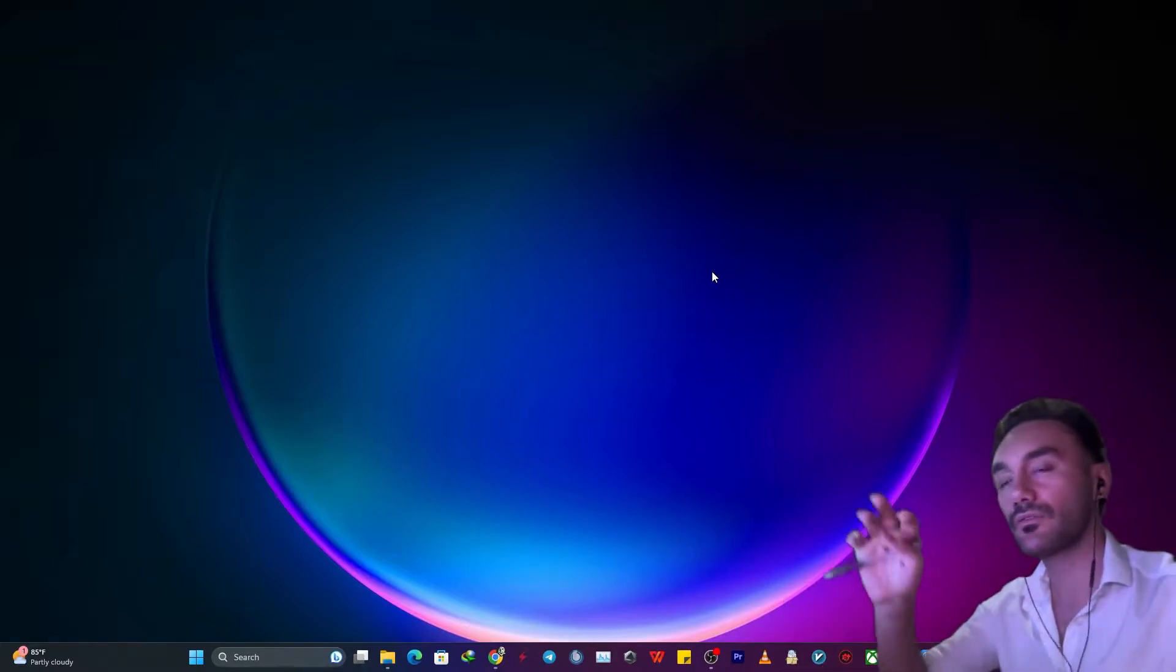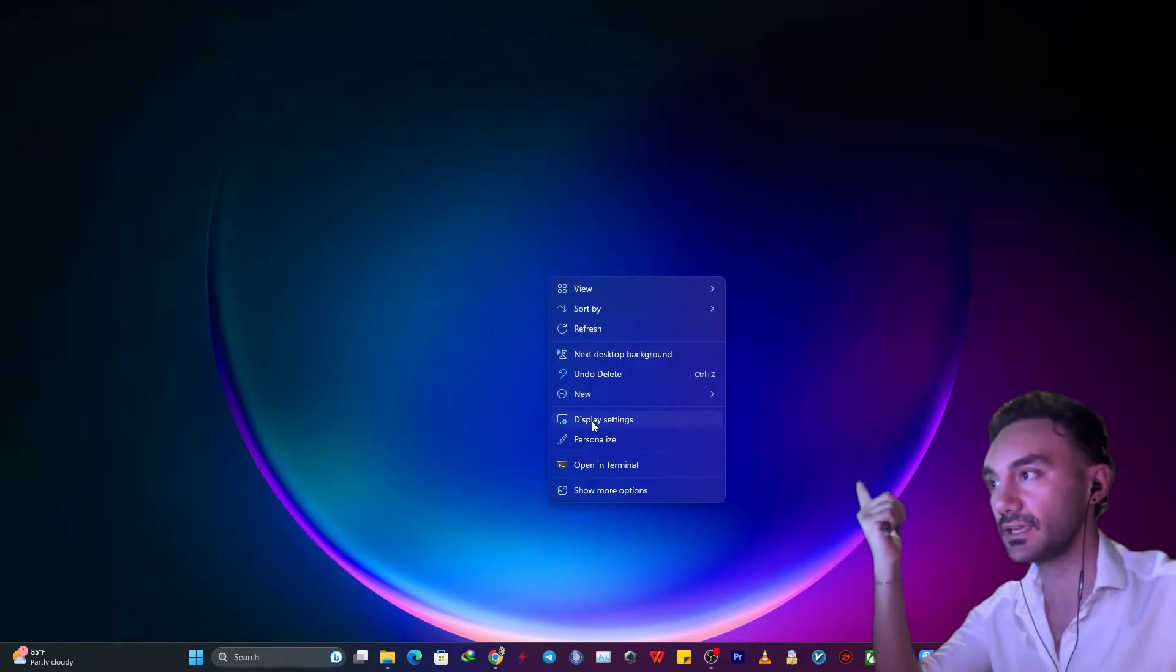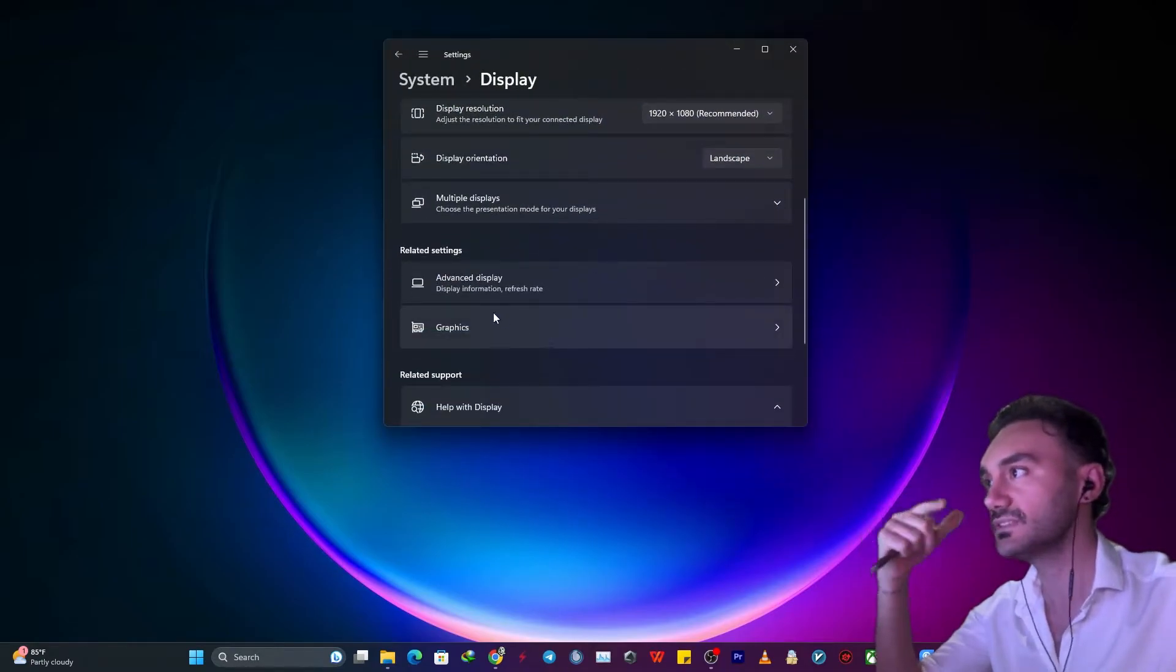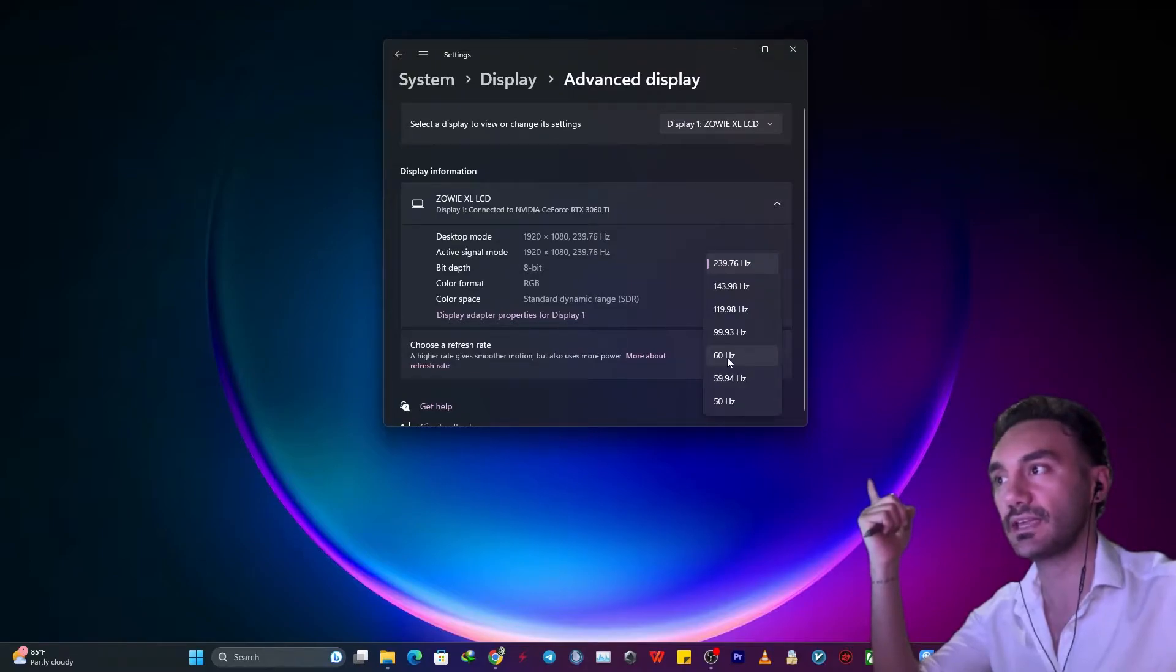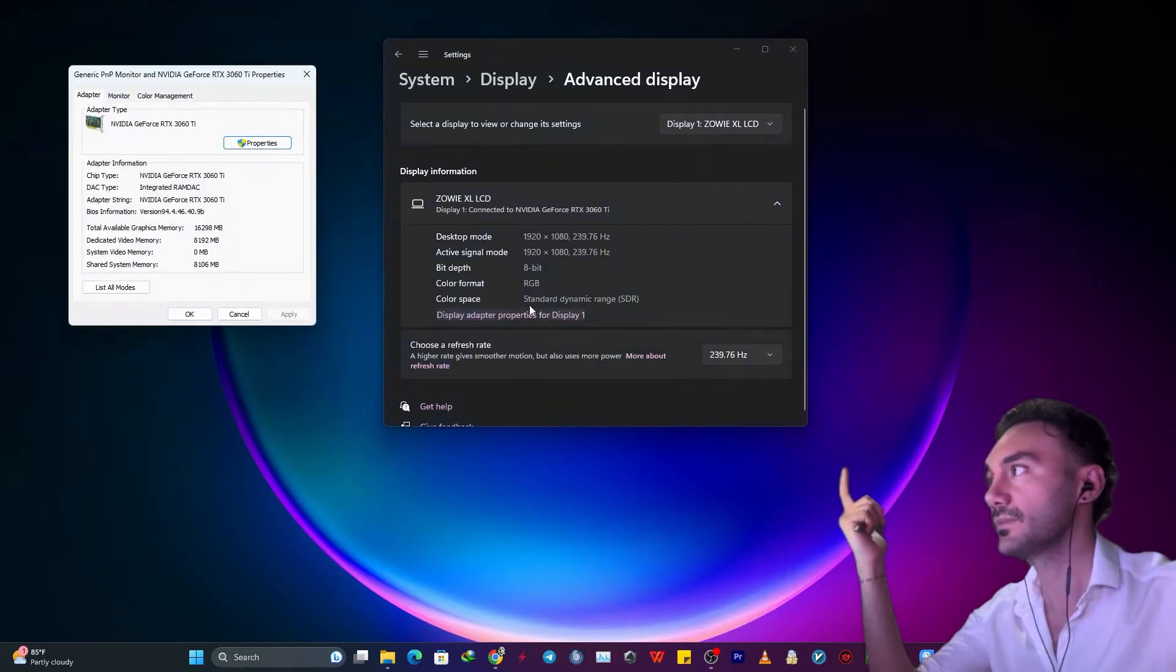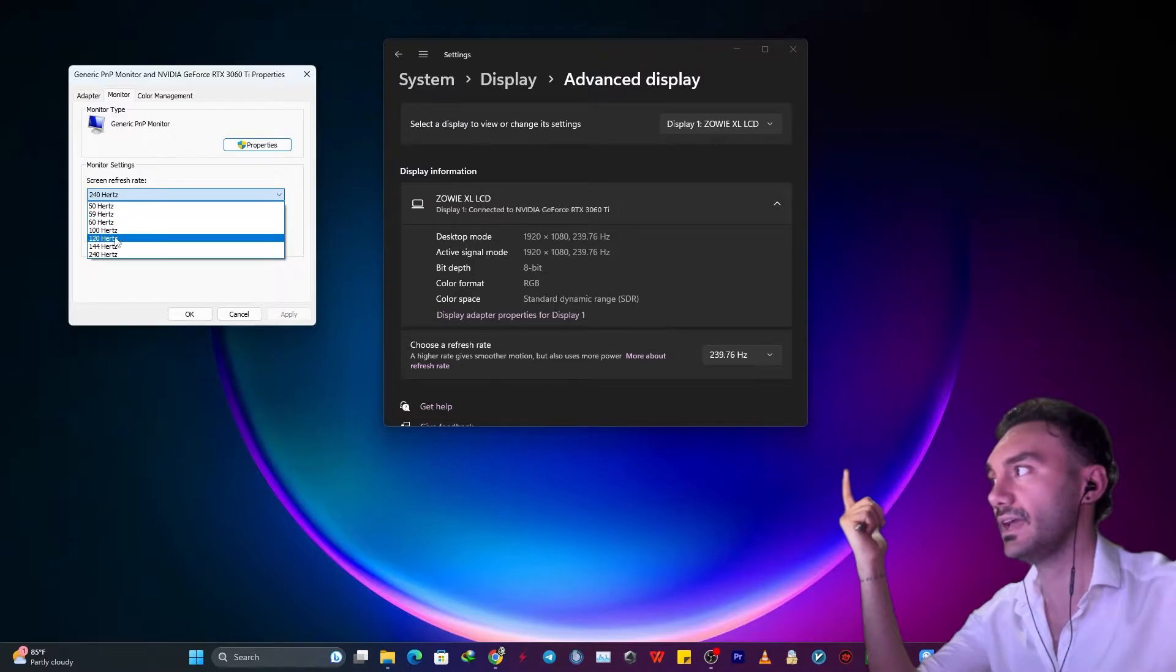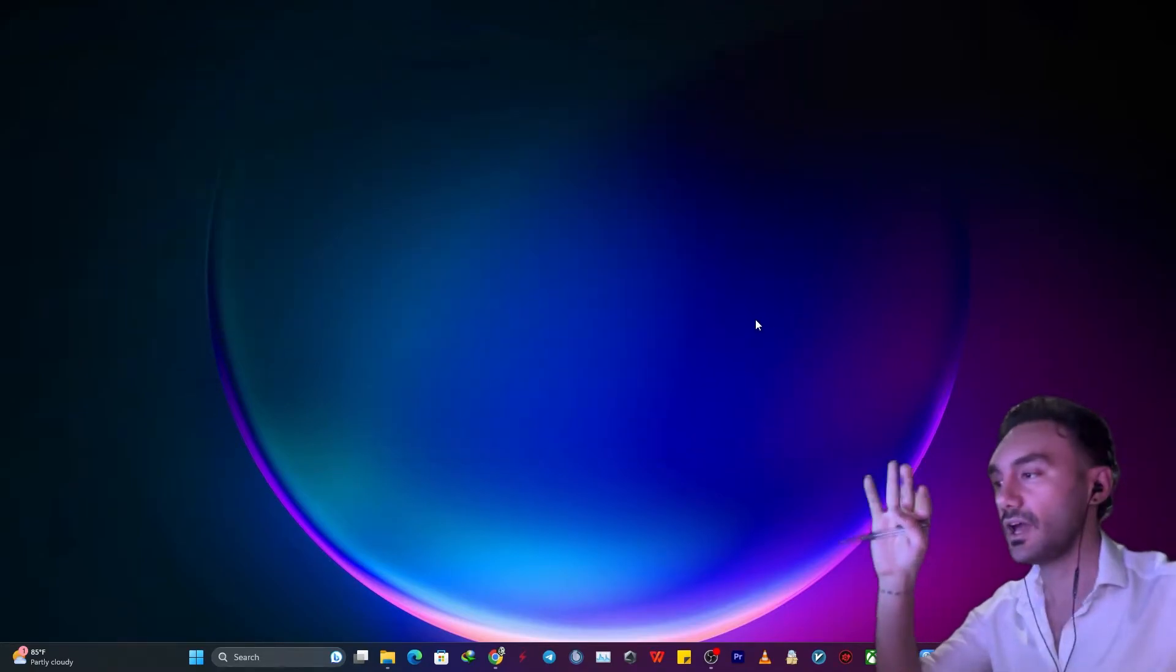So the first one is you need to right click on your desktop and click on display settings, then scroll down to advanced display. You're most likely not seeing anything above 60 hertz, right? So you want to click in here, then get into monitor section to check if you can see any refresh rates more than 60 in here. So this was the first one.